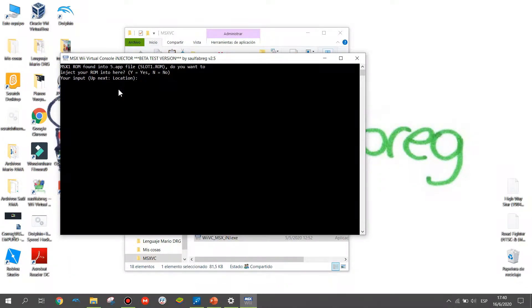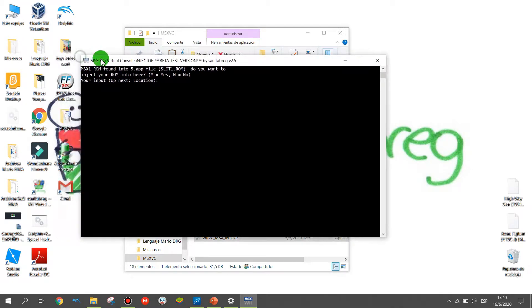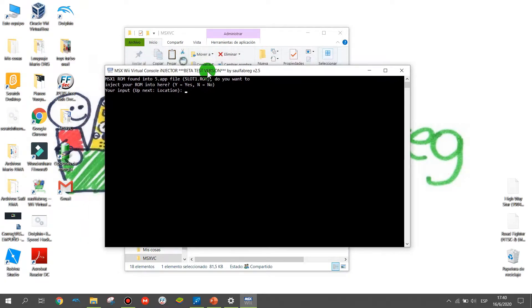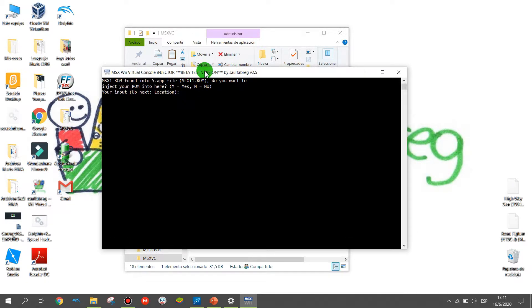Press enter and a message appears: if it detects one room file into the Watt, it asks if you want to inject your room into it. If you want to inject, press J. If not, press N. I want to inject, so I press the J button.